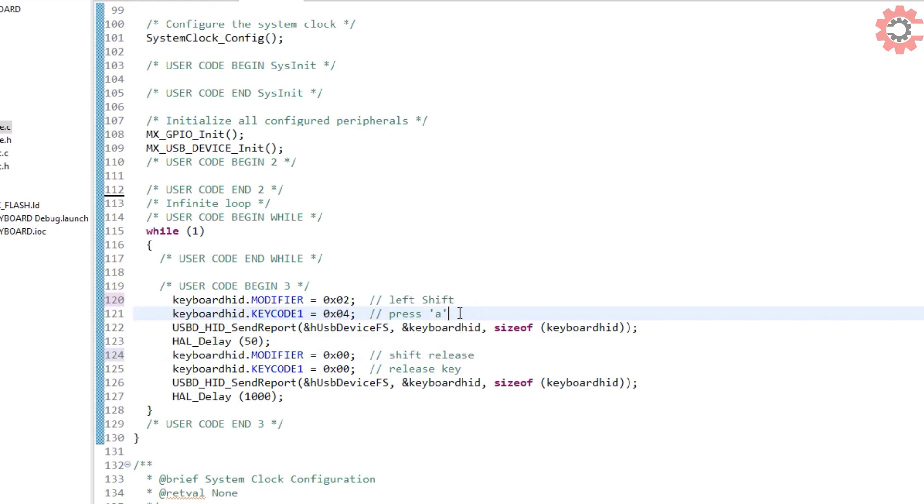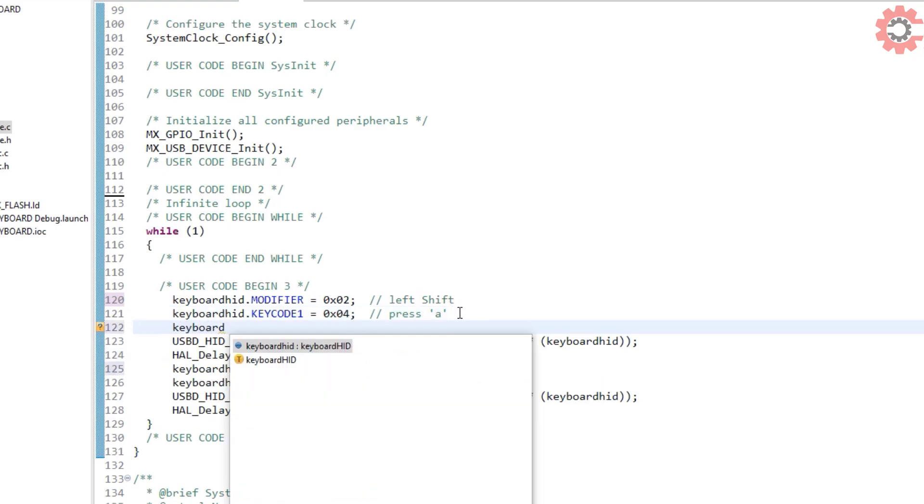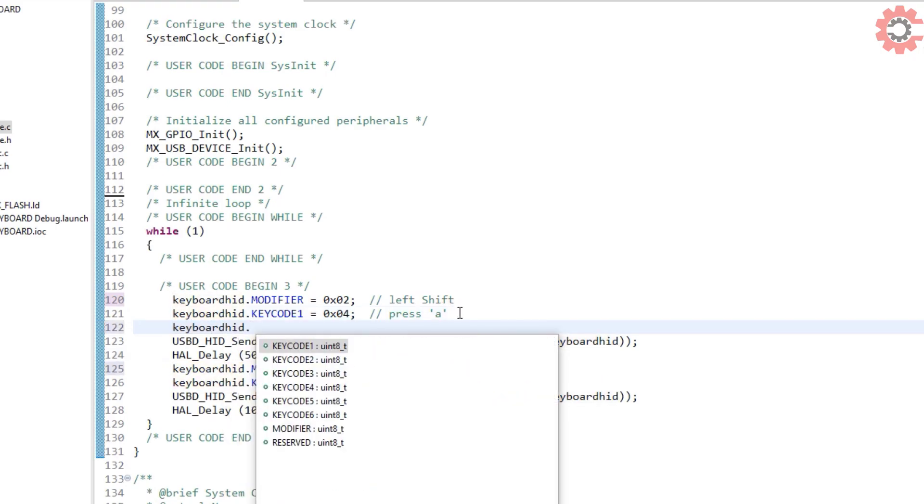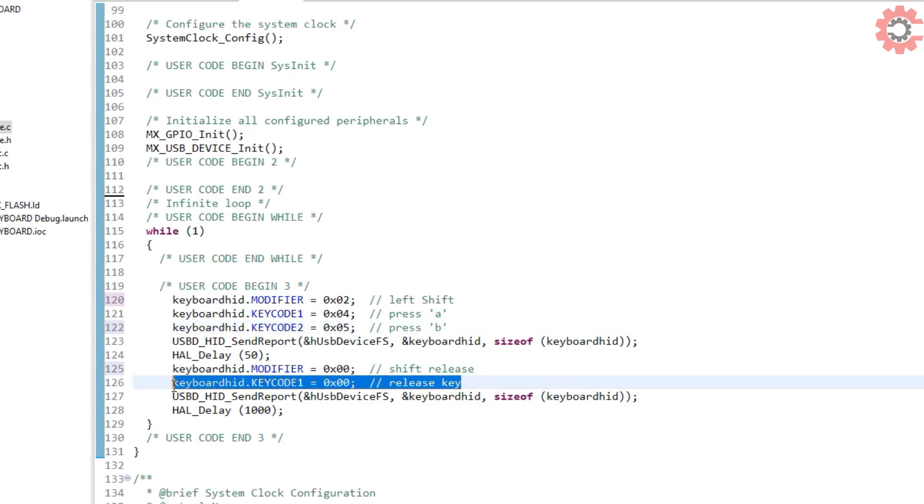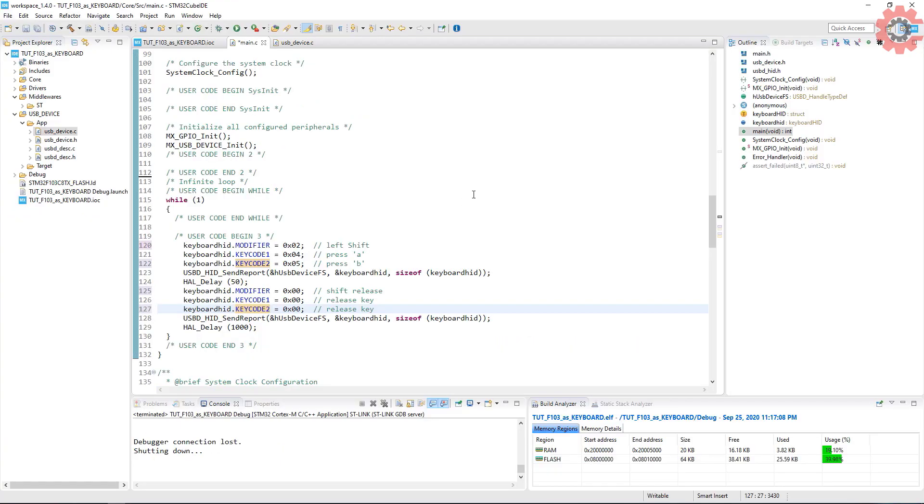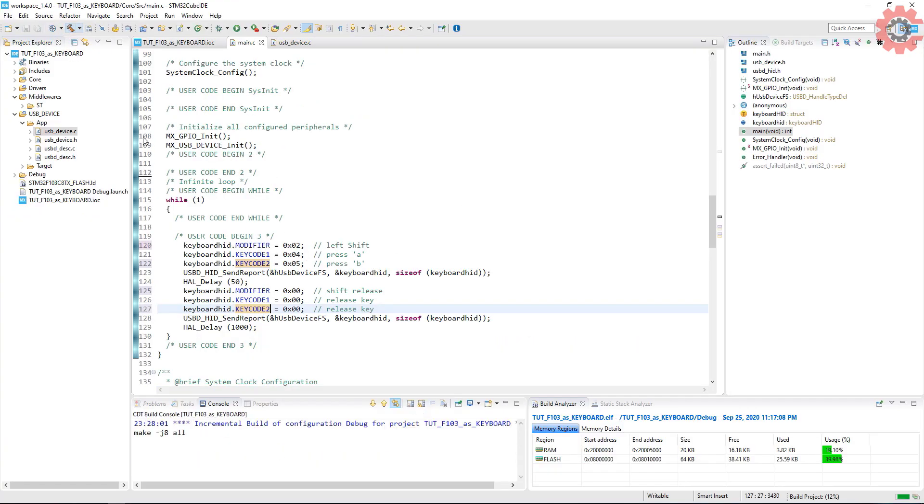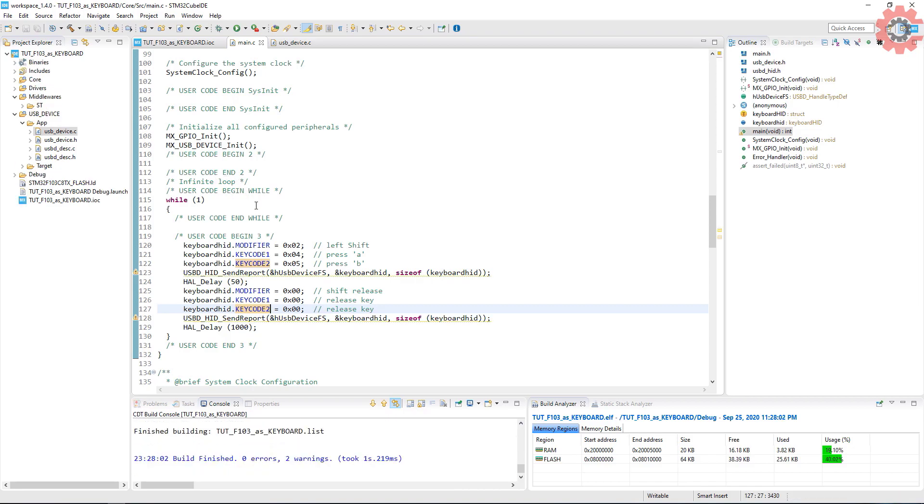Let's use one more key code. We can use six key codes at the same time, so the keyboard can print six keys at the same time. I will just print two keys together. I am sending P also. Let's build now and flash.